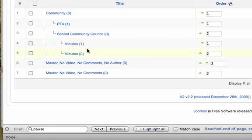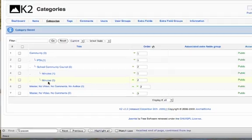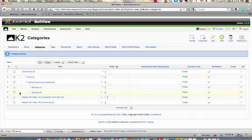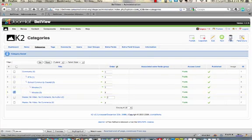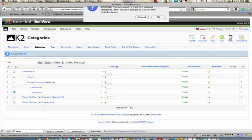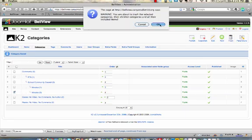So what I did is I created a new category called minutes and oops, I created one that I no longer need. So I'm going to come over here and I'm going to click on the check box, come up here and I'm going to trash that.